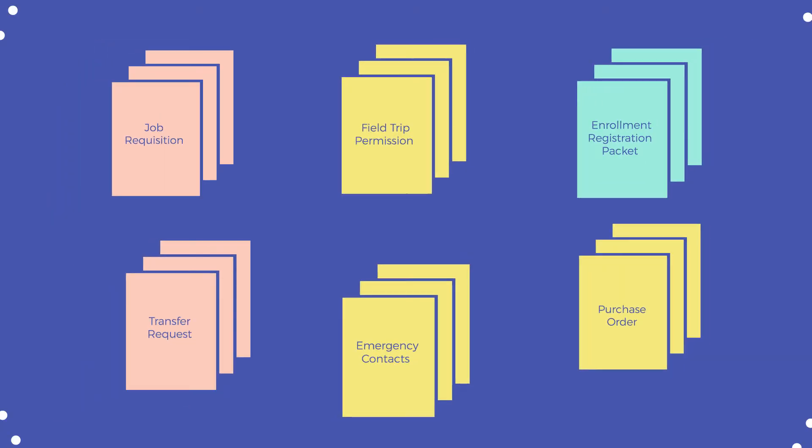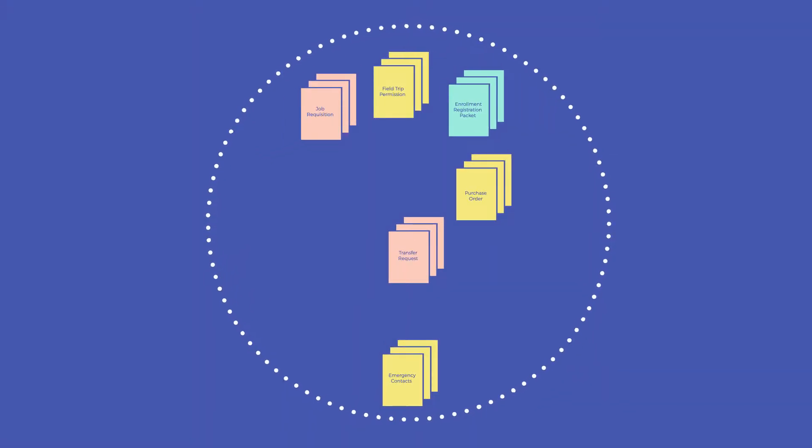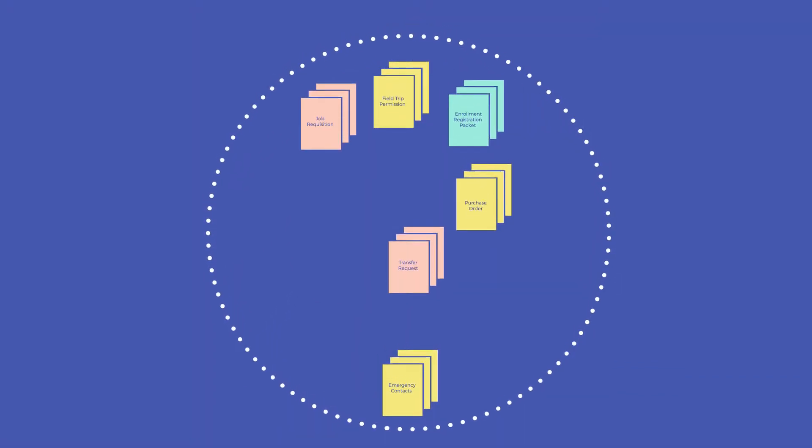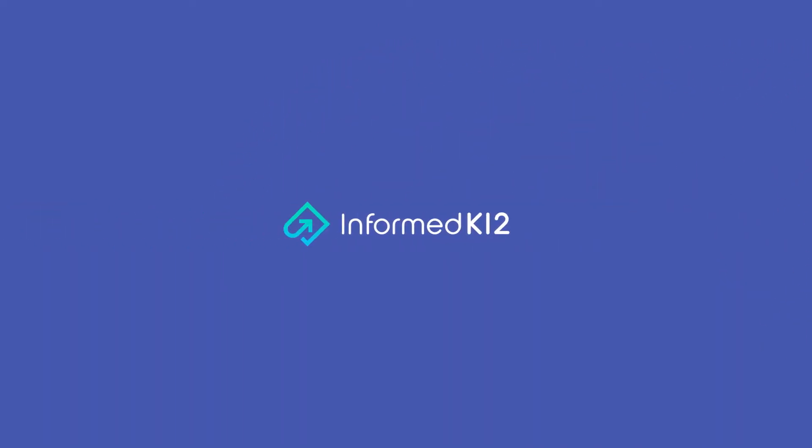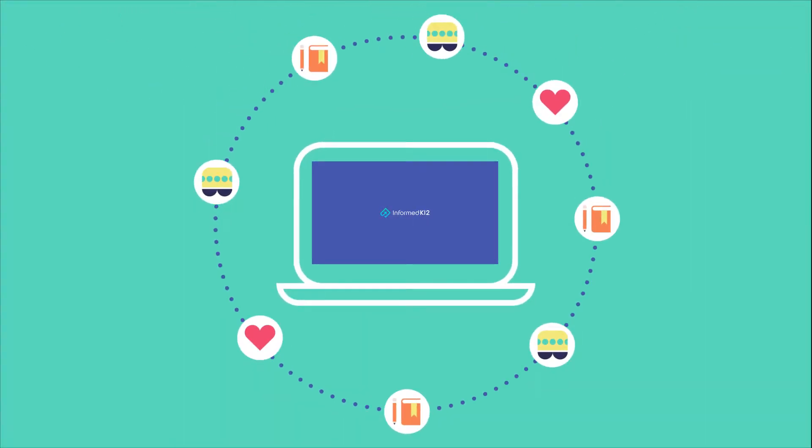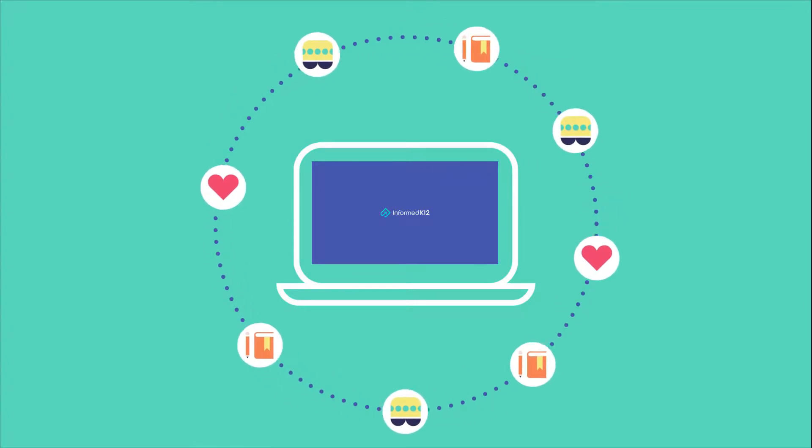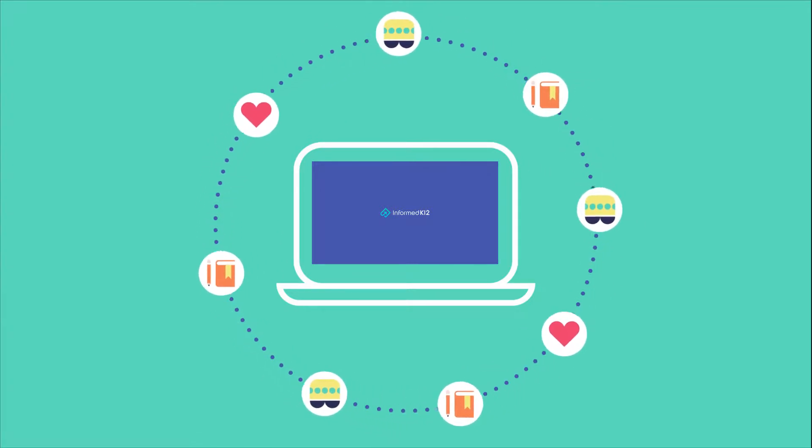What if there was an easier way to unlock the potential of your paper forms? Introducing Informed K-12. Informed K-12 is an easy-to-use workflow management solution for school business, HR, and student services professionals.